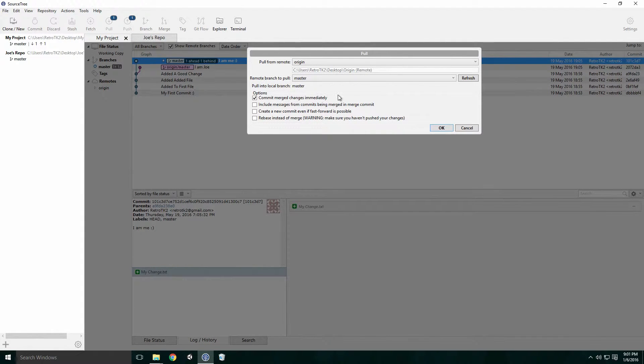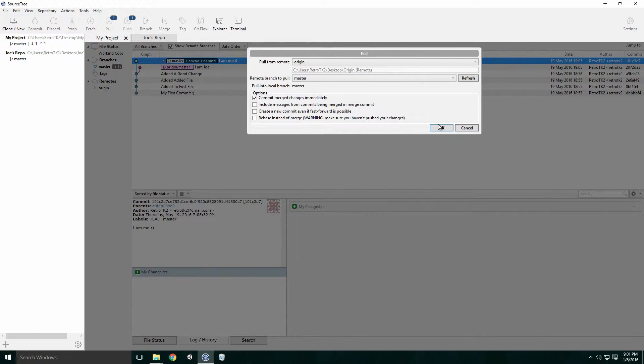You should probably uncheck the box beside Commit Merge Changes immediately, as it gives you a chance to check the files manually before you commit them. I didn't do this for the first pull. Click OK.